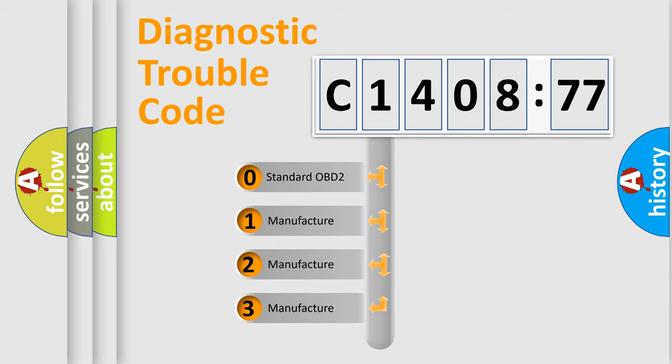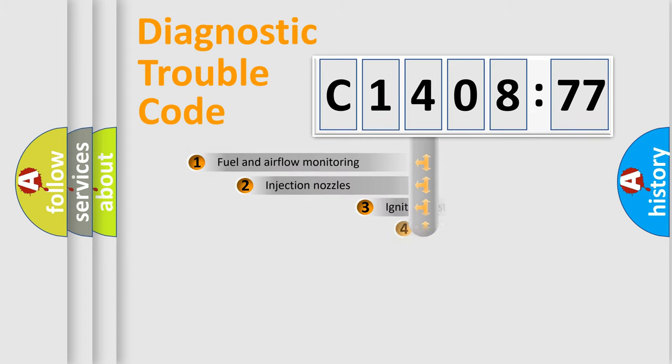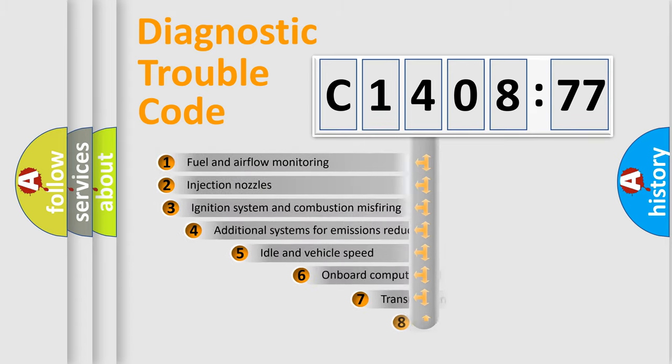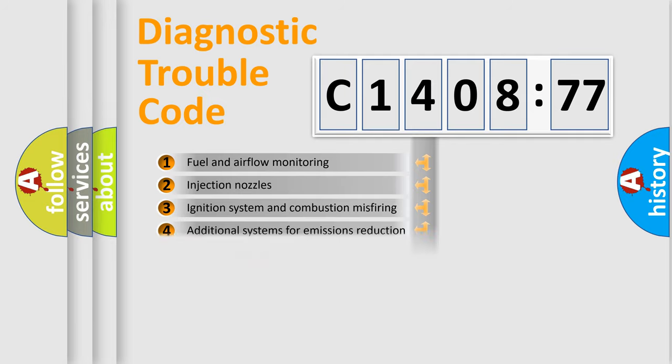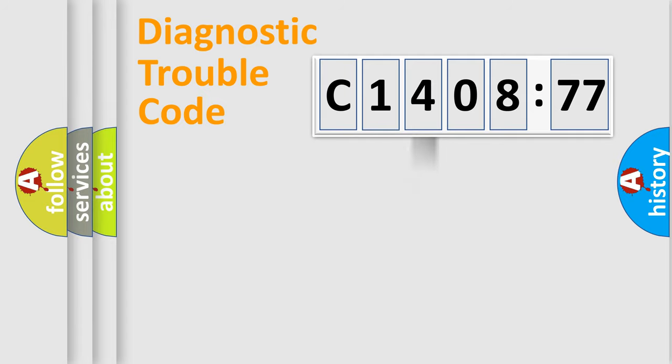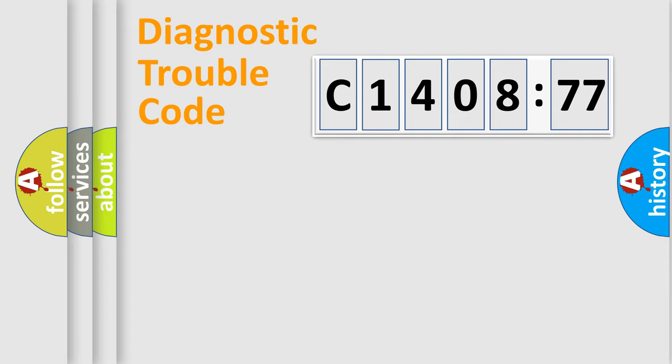If the second character is expressed as zero, it is a standardized error. In the case of numbers 1, 2, or 3, it is a manufacturer-specific expression of the car-specific error. The third character specifies a subset of errors. The distribution shown is valid only for the standardized DTC code. Only the last two characters define the specific fault of the group.